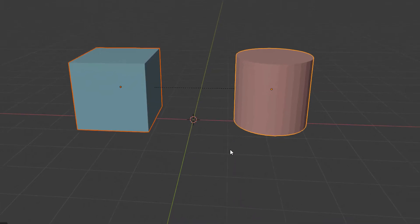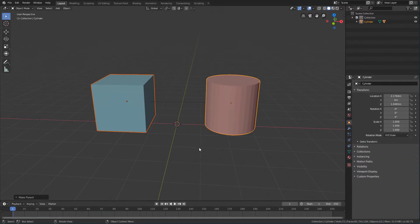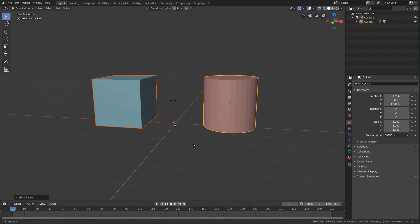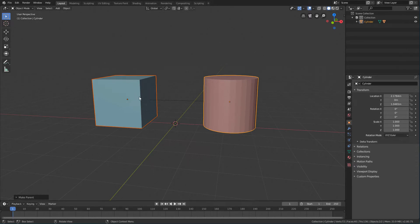When we do this, we define a hierarchy where the last selected object is the parent and the first selected object is the child.